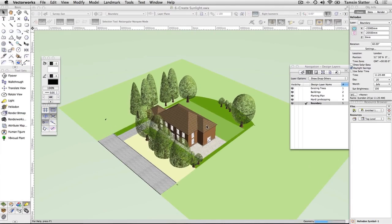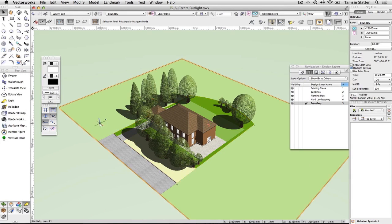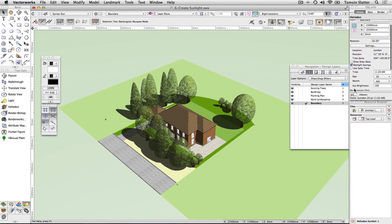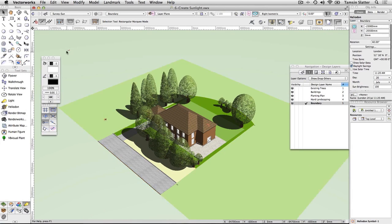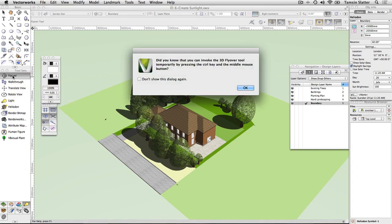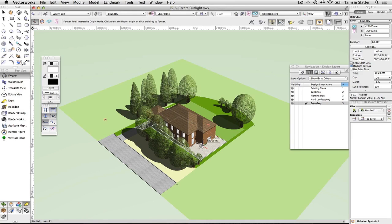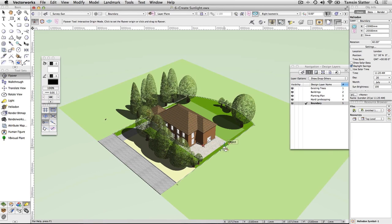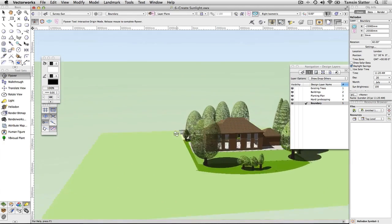Note that you'll only be able to use shadows in OpenGL if you have Renderworks installed. Select the Heliodon if it's not still selected. Click the flyover tool on either the basic palette or the visualization toolset. Click the first mode on the toolbar and then click once on the corner of the house to set the center of rotation. Click and hold with the left mouse button to change the view to a pleasing perspective view.